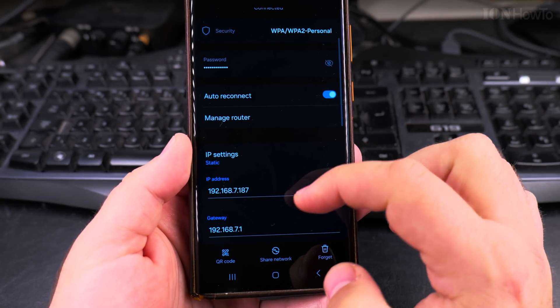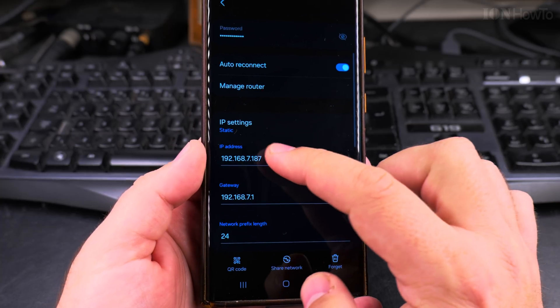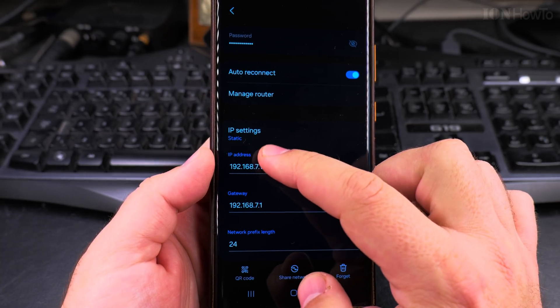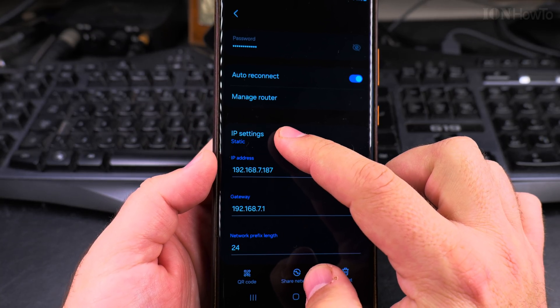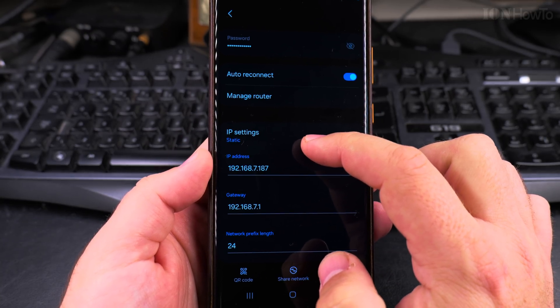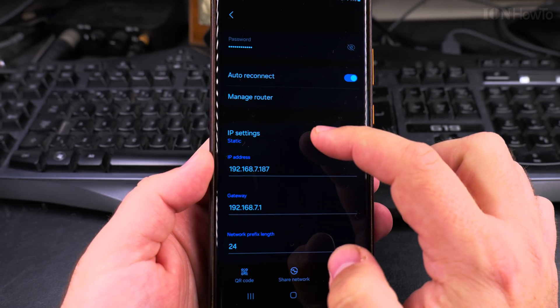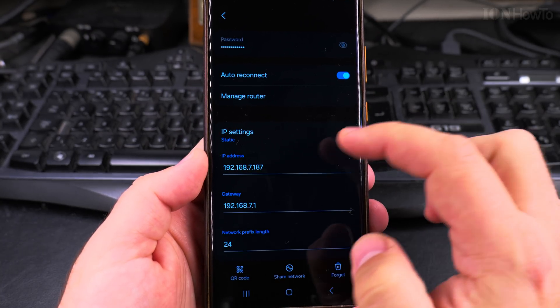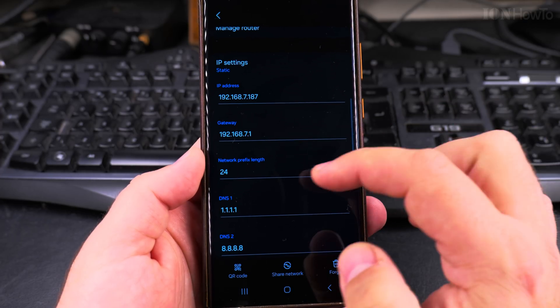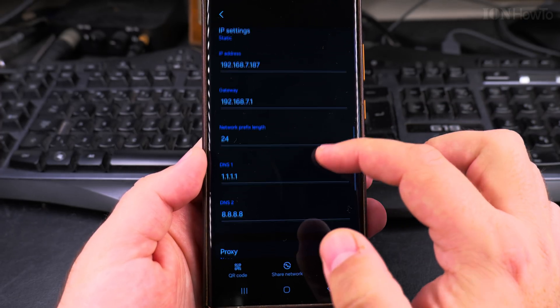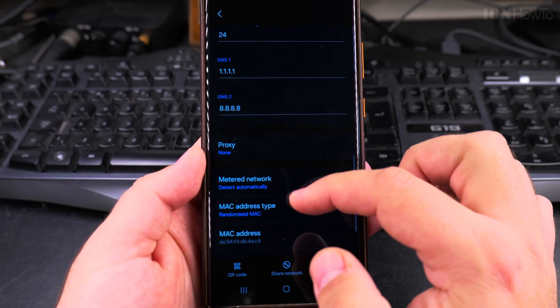And once you tap on view more, you can see here I have the IP settings that's static, but you might have them as DHCP and that's not a problem. It doesn't matter.